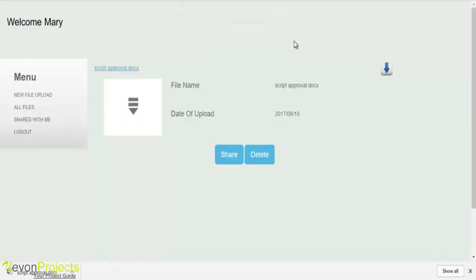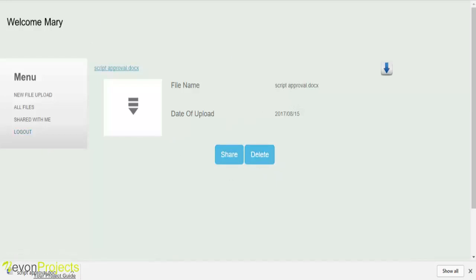The file has been successfully shared. Here you can see the name of the file as well as the date of upload. You can even delete the file by clicking onto the delete button. This is how the user model works.